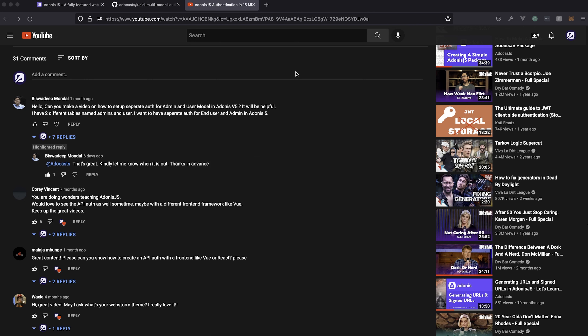Several people have asked how to go about authentication using multiple different models within Adonis.js. Biswadeep, apologies if I mispronounced your name, is specifically asking about doing it with an admin and a user model. So today we'll take some time to go through this.